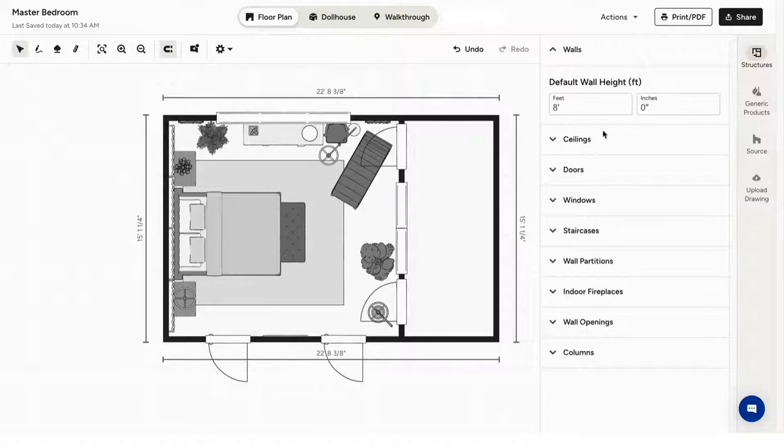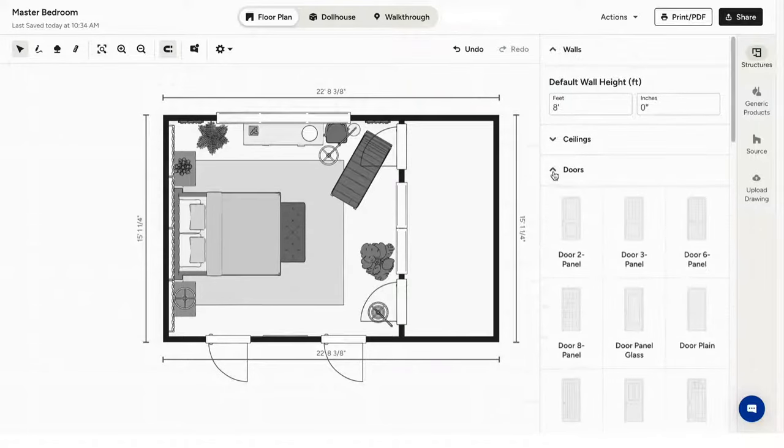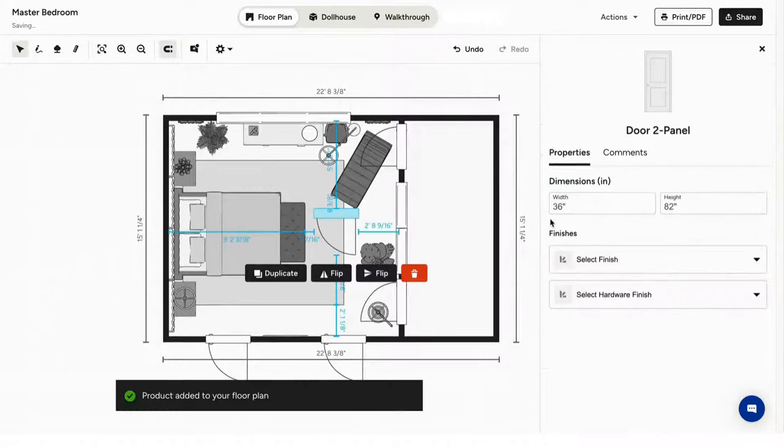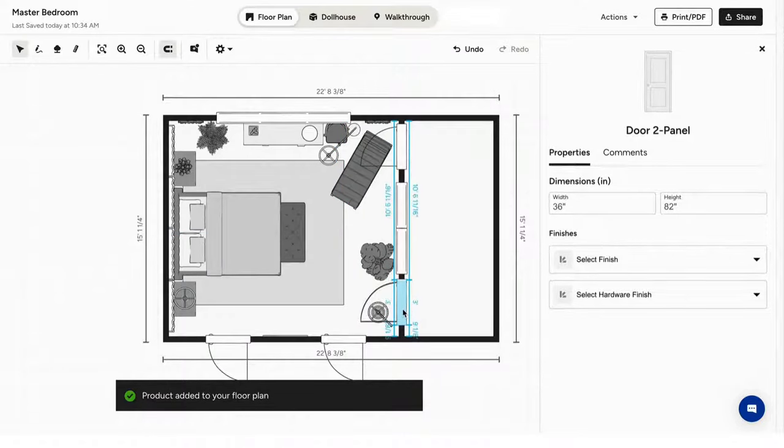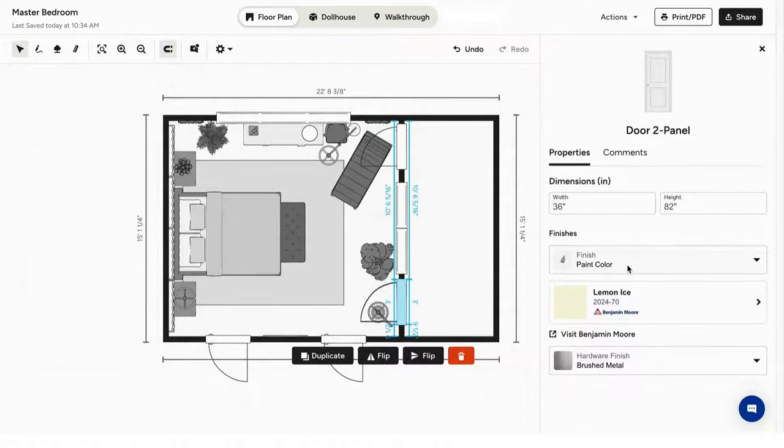Click the structures tab on the right to add things like doors and windows. Just drag them into your floor plan. You can change the size and select the finish of the door, as well as the hardware like the handle.